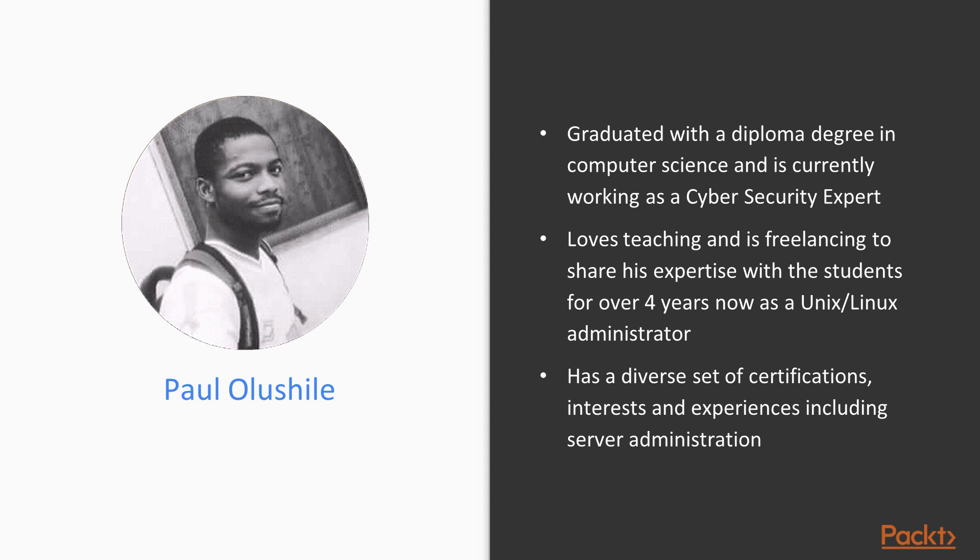I teach, I freelance, and I have over four years as a Unix and Linux administrator.